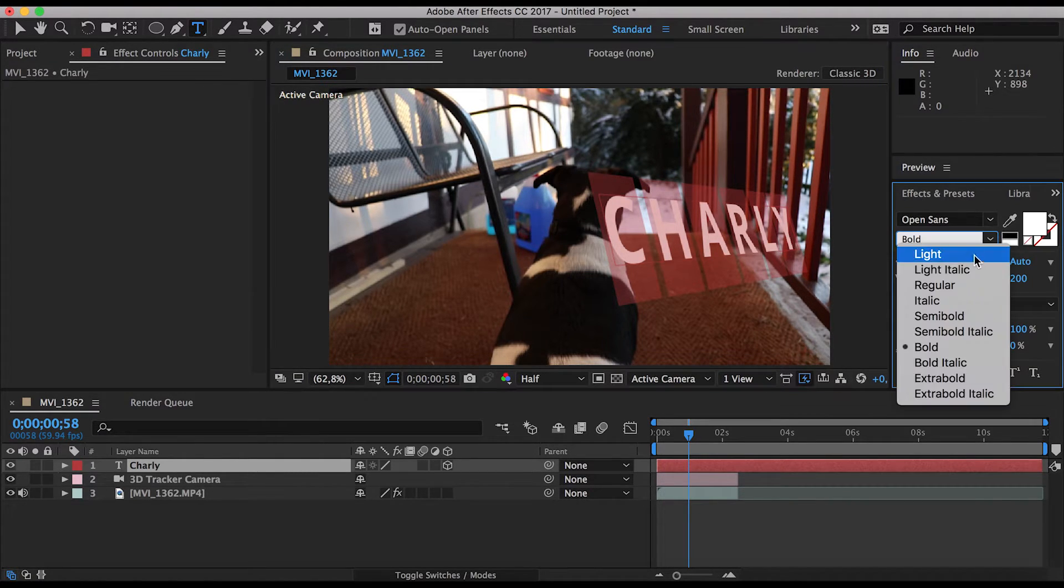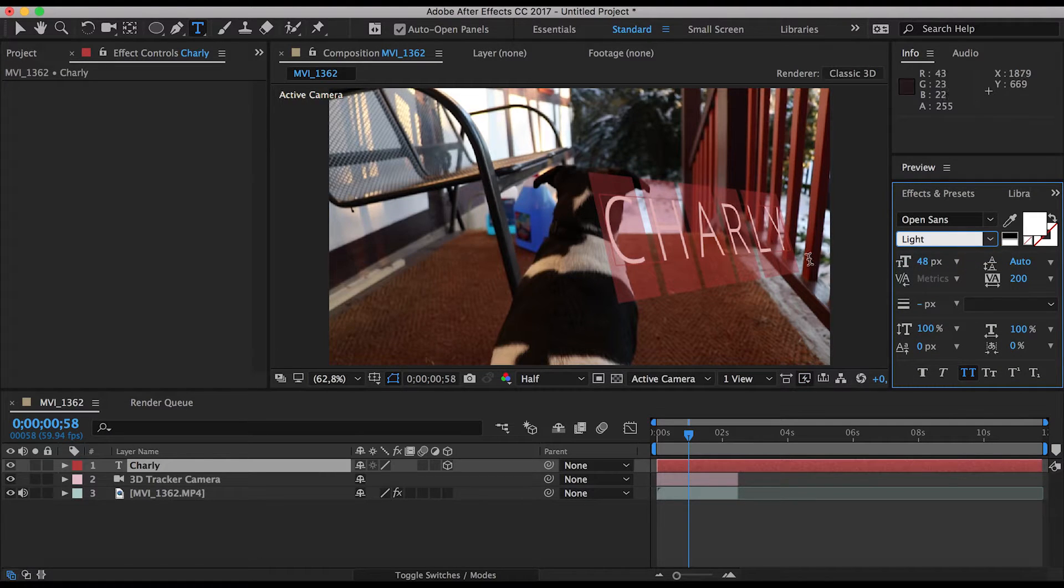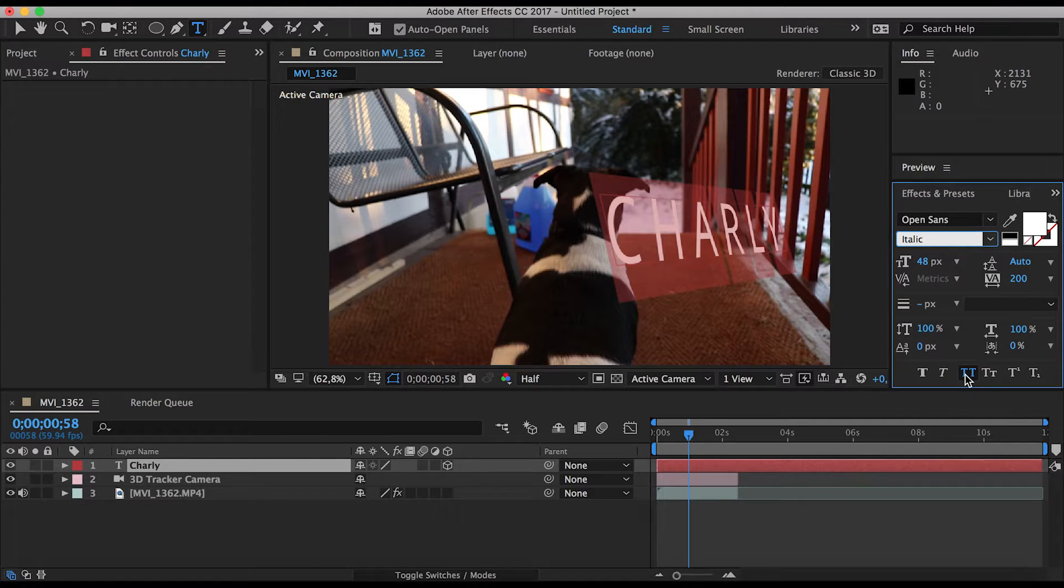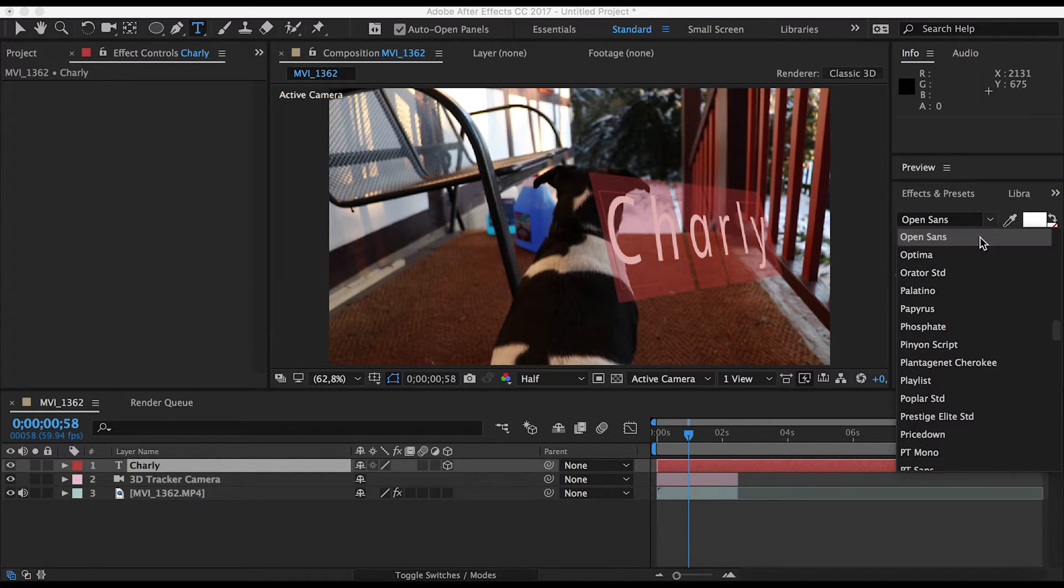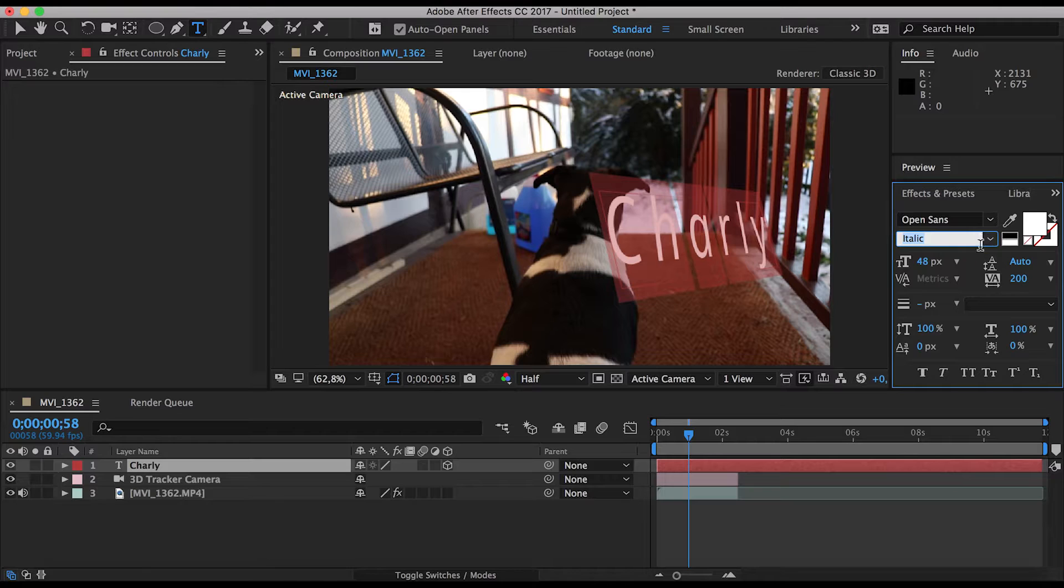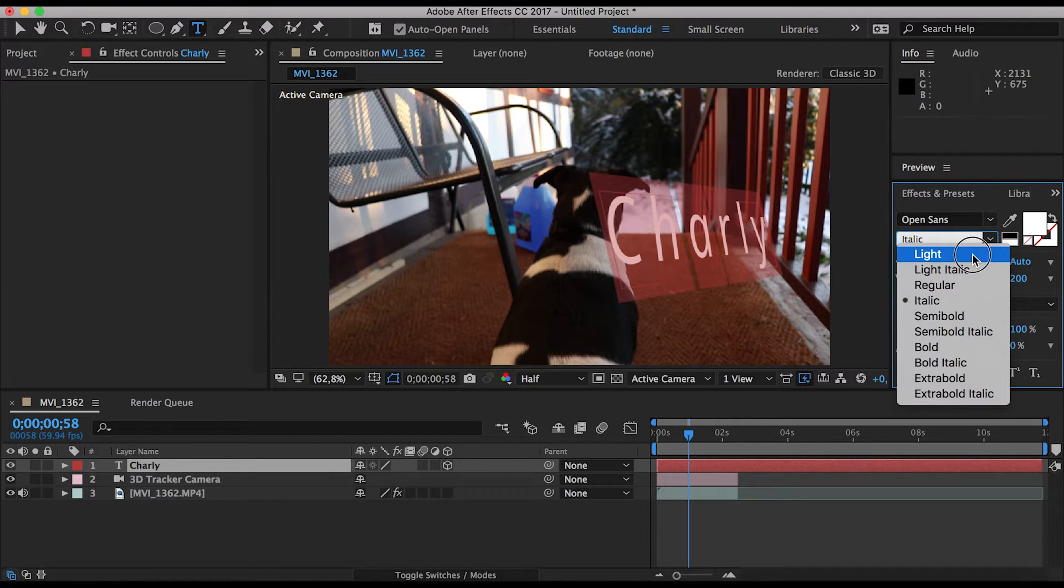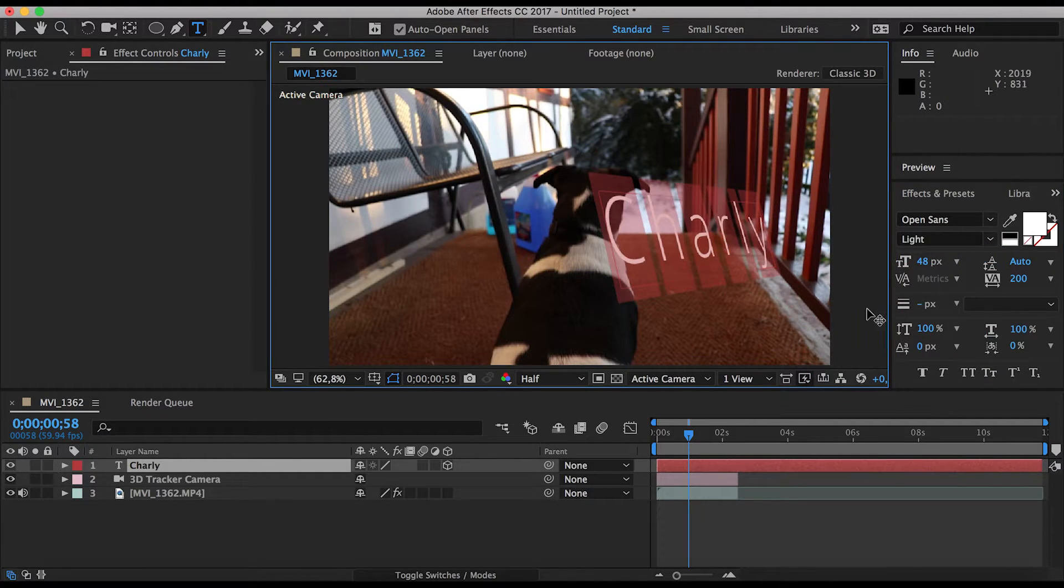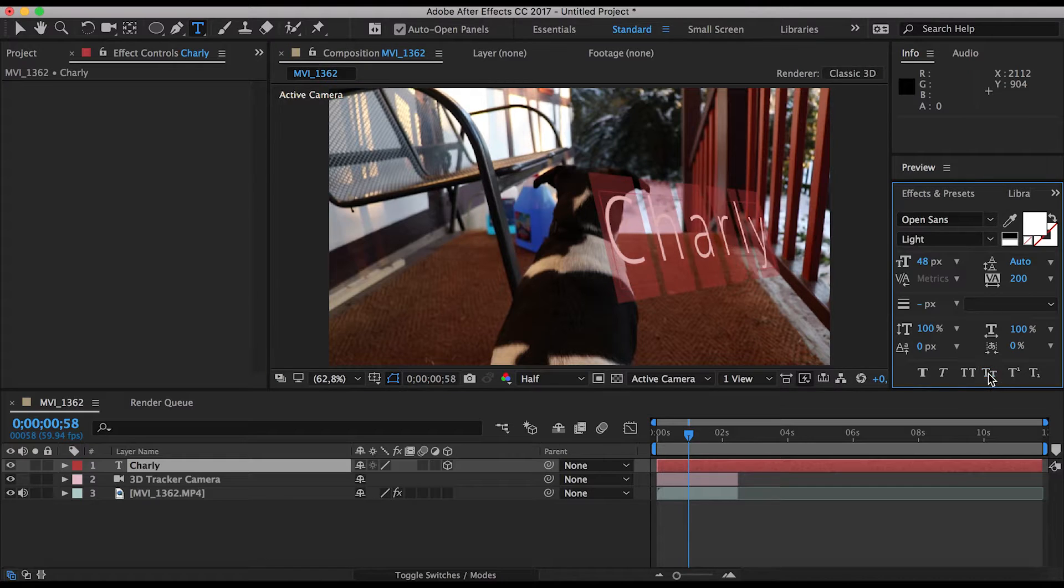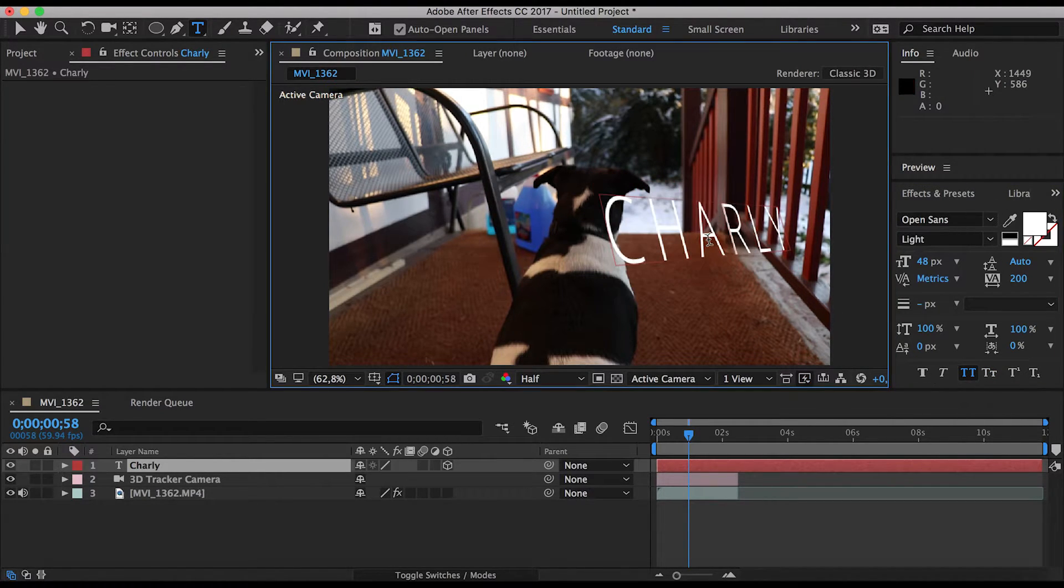And let's get into here. Why the hell is all in caps? I don't know. I'm just going to go with the light version of the Open Sans. Okay.